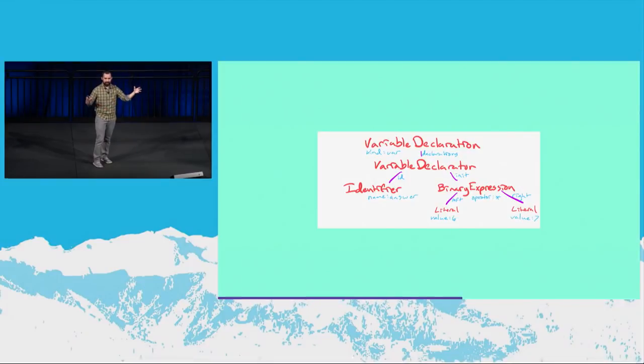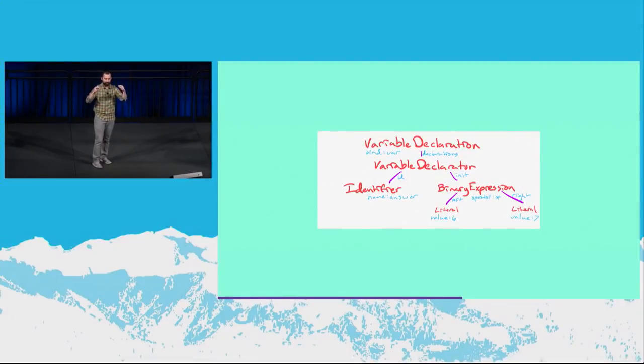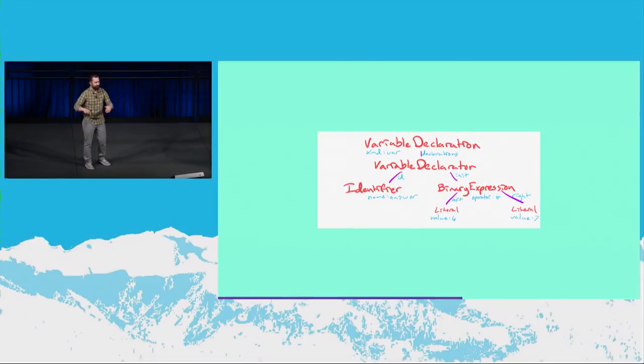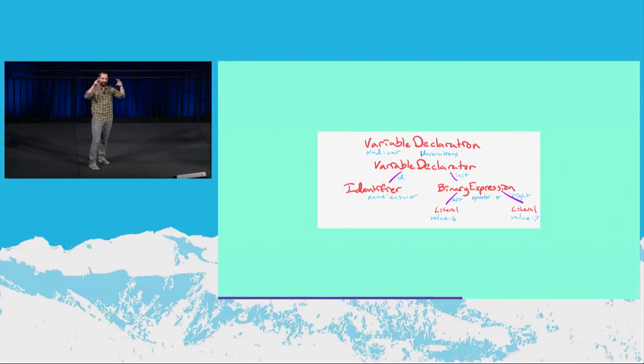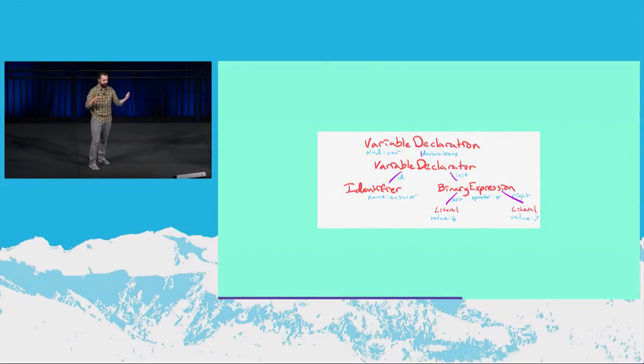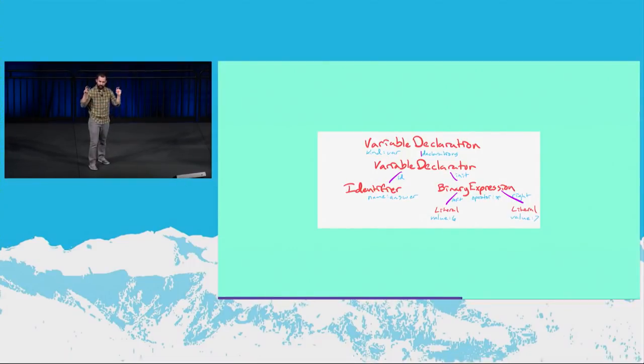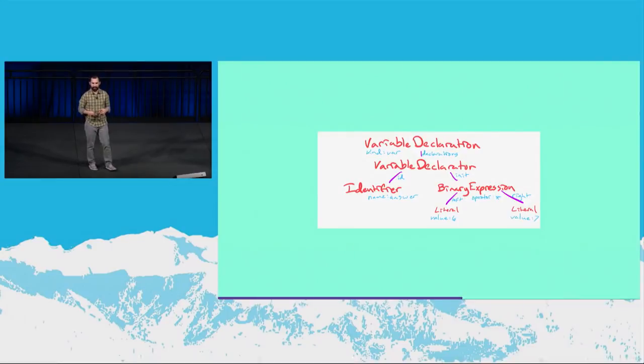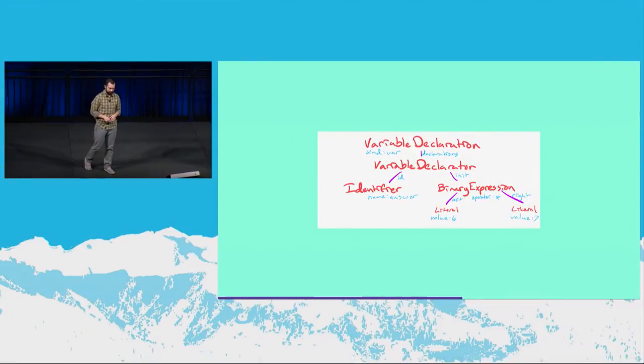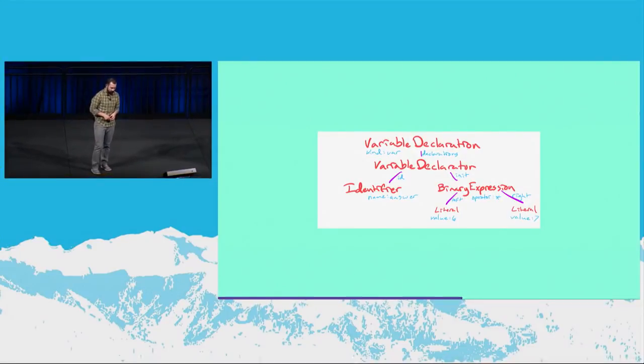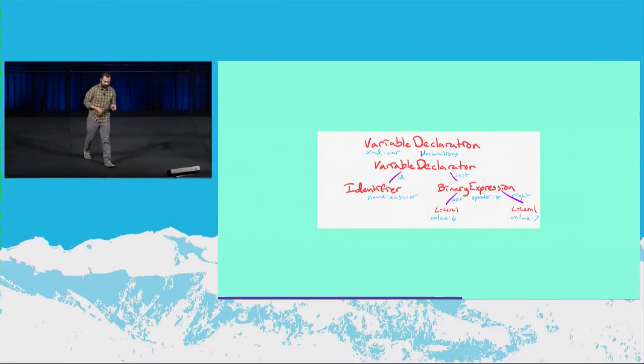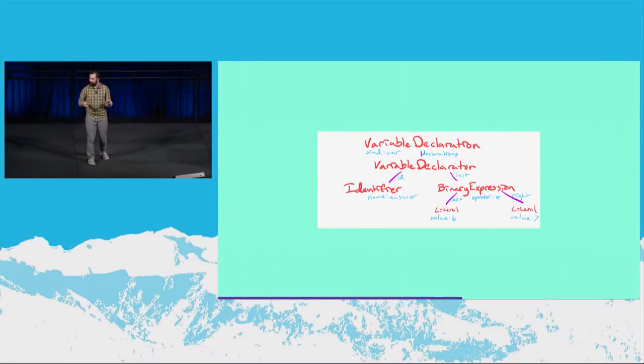So what a tree is, essentially, is just a node at the top. It's weird. Trees are, like, upside down in the computer science world. The node at the top is a root, and then it can have any number of children. And then they can, in turn, have children. And they can also have properties on them that describe them. So we're going to look at this in just another view in a moment.